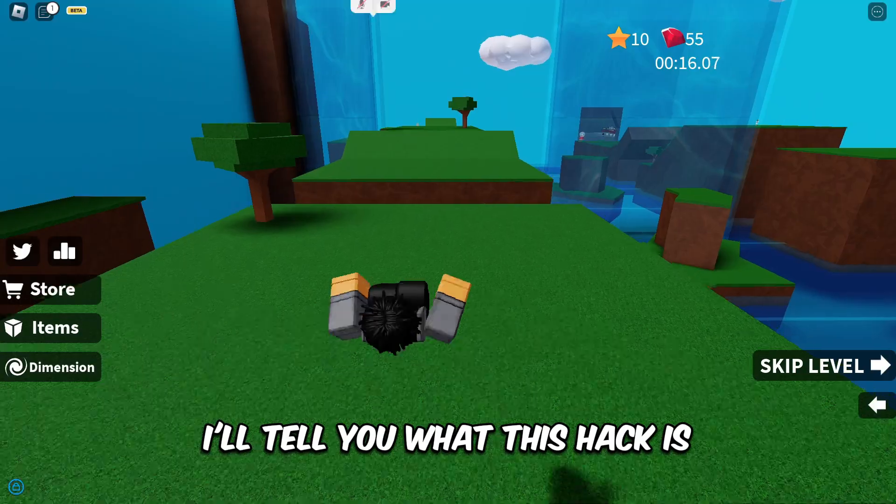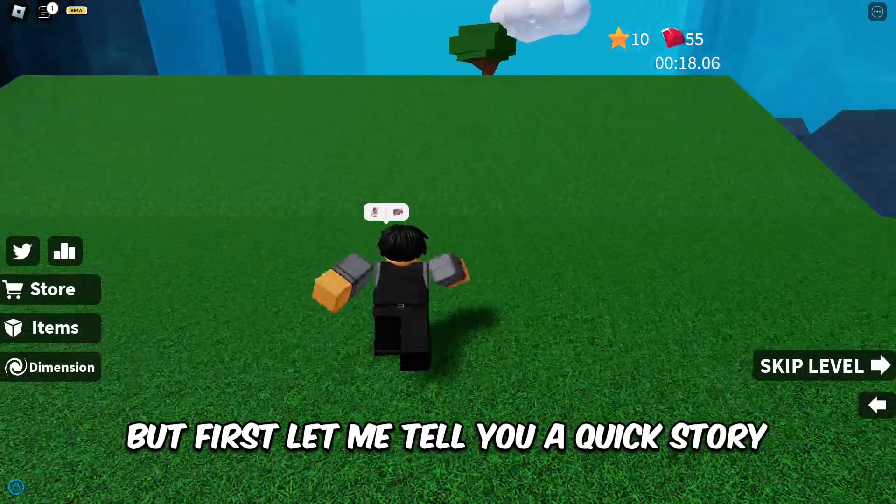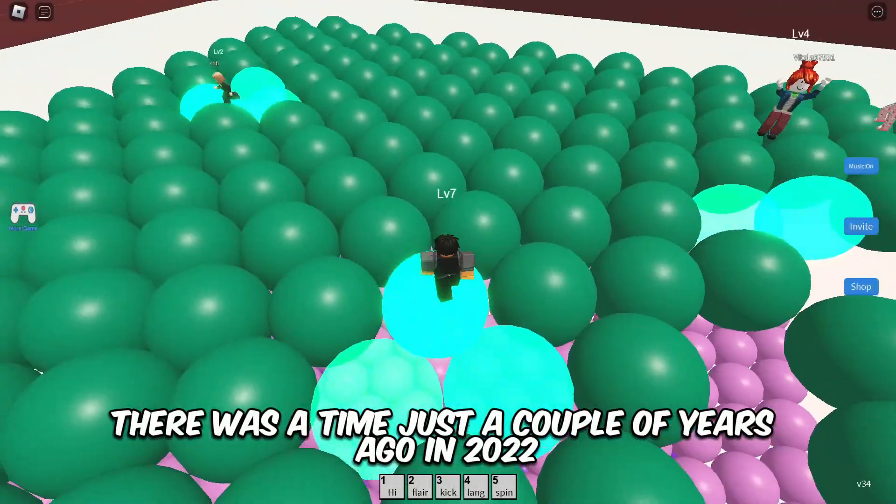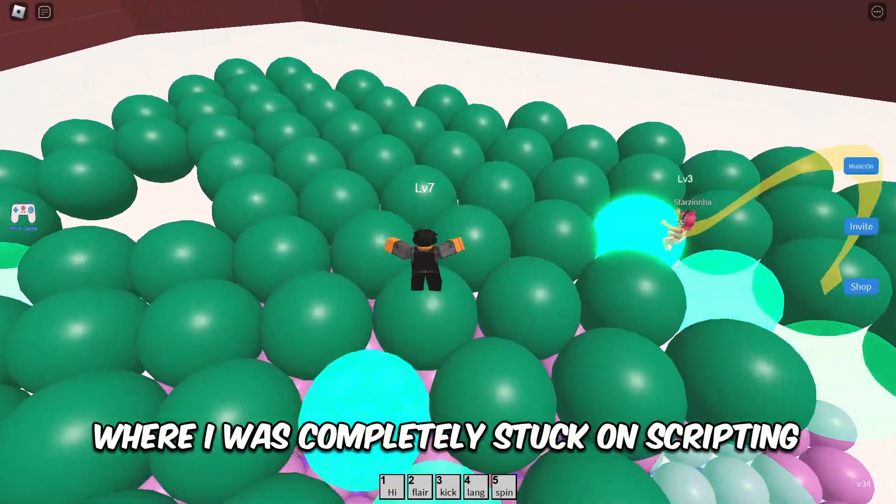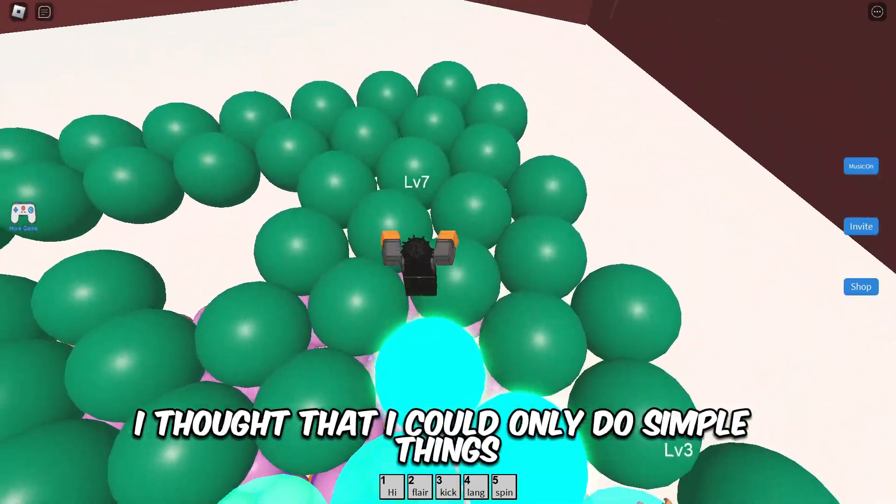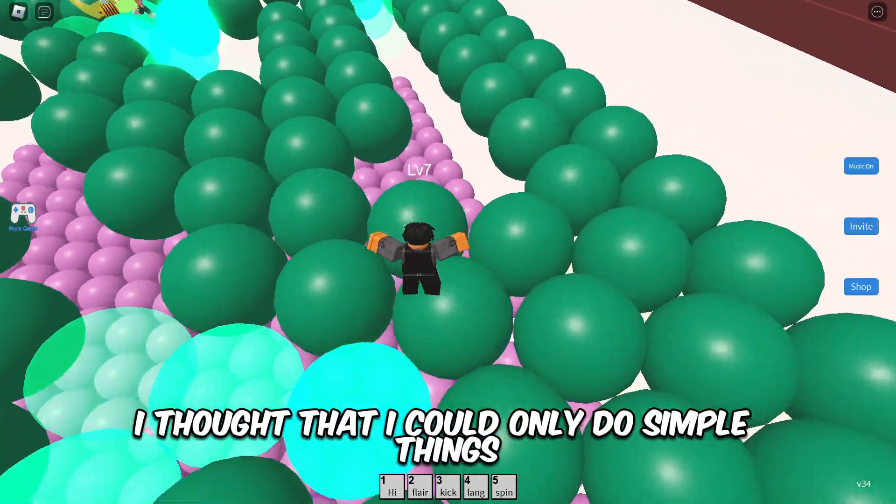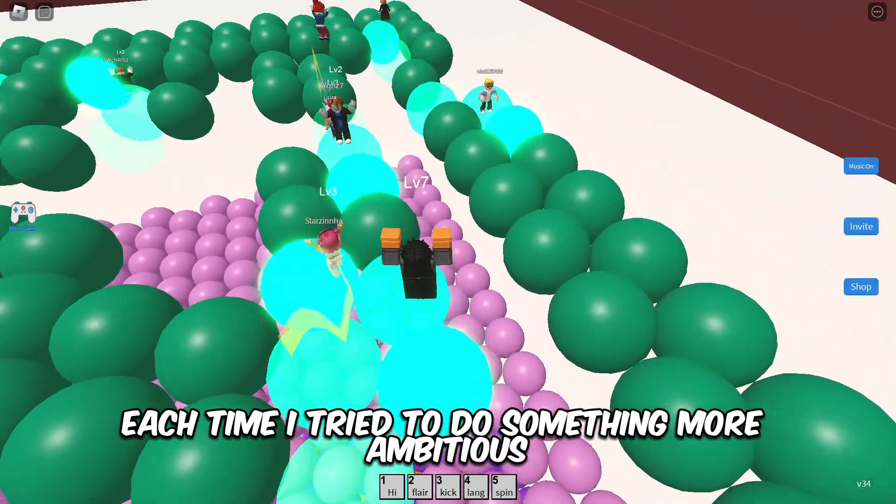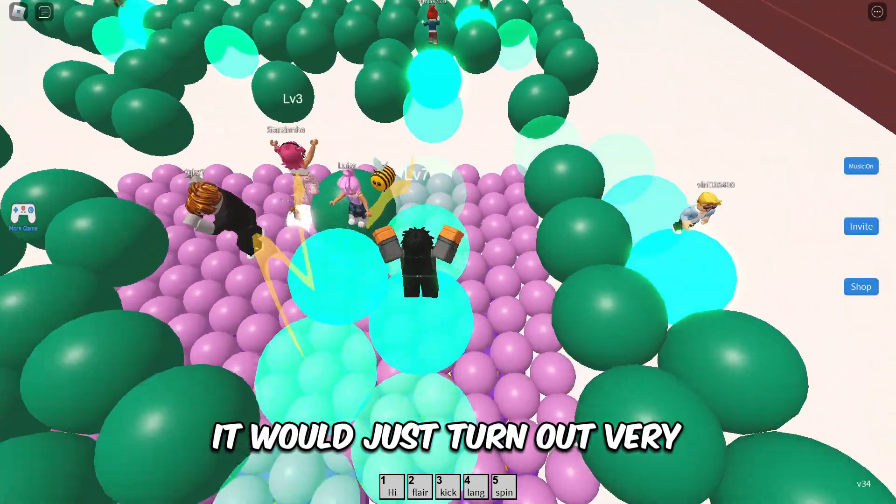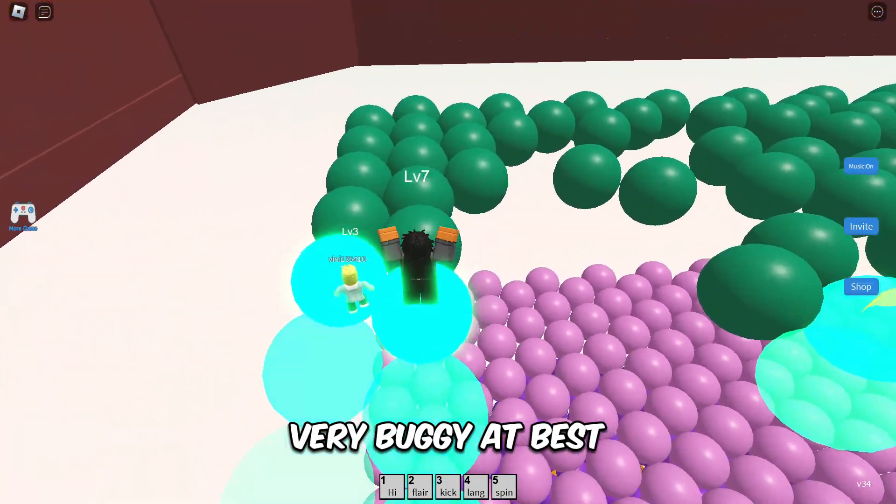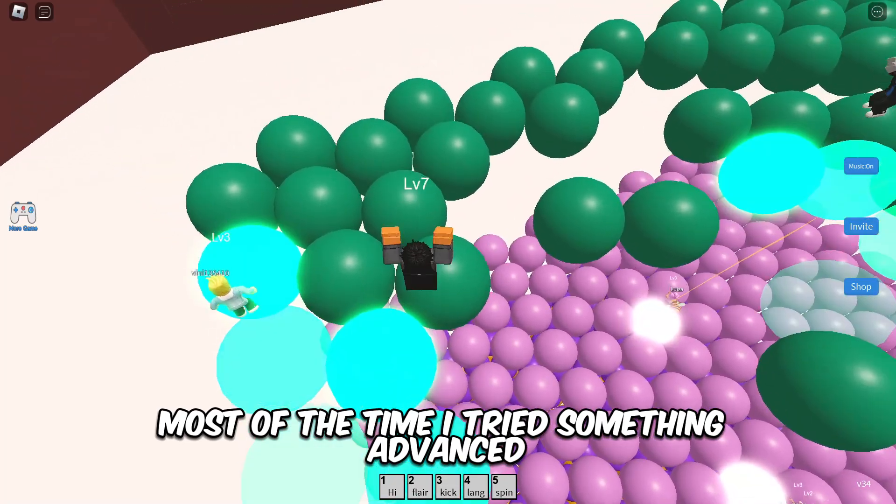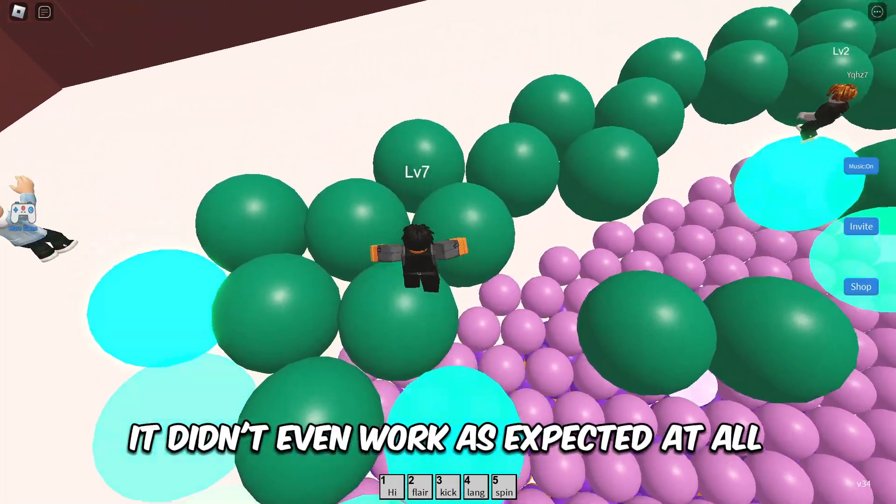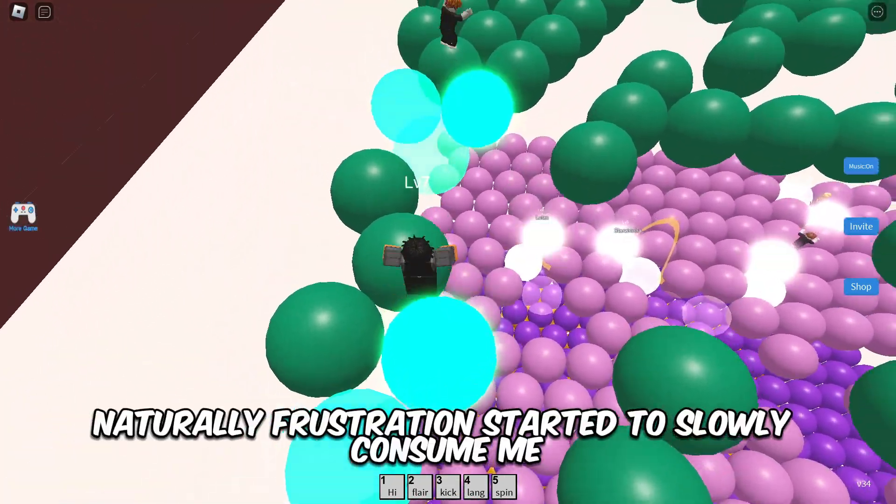Okay, so what is this hack you might be asking yourself? I'll tell you what this hack is, but first let me tell you a quick story. There was a time just a couple of years ago in 2022 where I was completely stuck on scripting. I felt that I could only do simple things. Each time I tried to do something more ambitious, it would just turn out very buggy at best. Most of the time I tried something advanced, it didn't even work as expected at all.